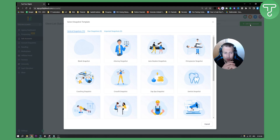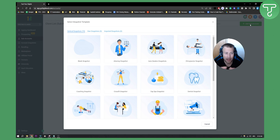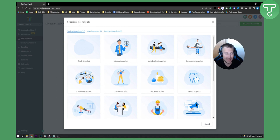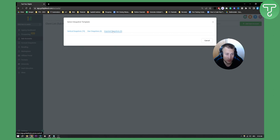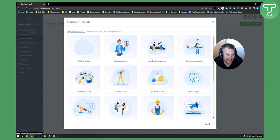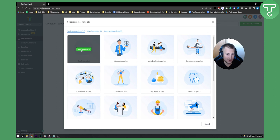I will lead you through the whole process of creating a subaccount and I will also tell you what subaccounts are used for. As you can see right here, we have a couple of snapshot templates. We have vertical snapshots, own snapshots, and imported snapshots. We're going to focus on vertical snapshots right here.